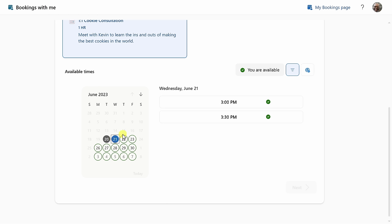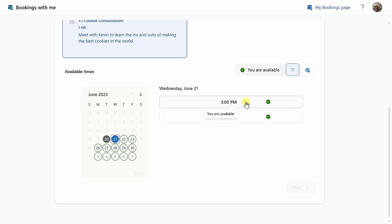What's neat is you'll notice this green circle around the days. That indicates that Nestor has availability on those days. I'll select tomorrow, and over on the right-hand side, you can now choose a time that works for both me and also when Nestor is available. I'll choose 3 p.m.